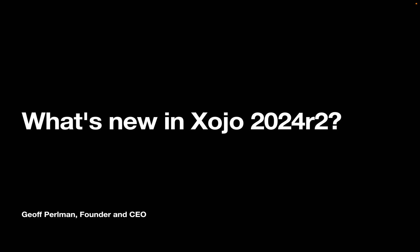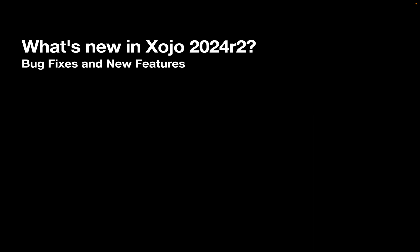This is Jeff Perlman, founder and CEO of Xojo, and today I'm going to take you through what's new in Xojo 2024 R2. So we fixed 136 bugs in this release and we've added 42 new features. I'm going to show you some of the most notable.